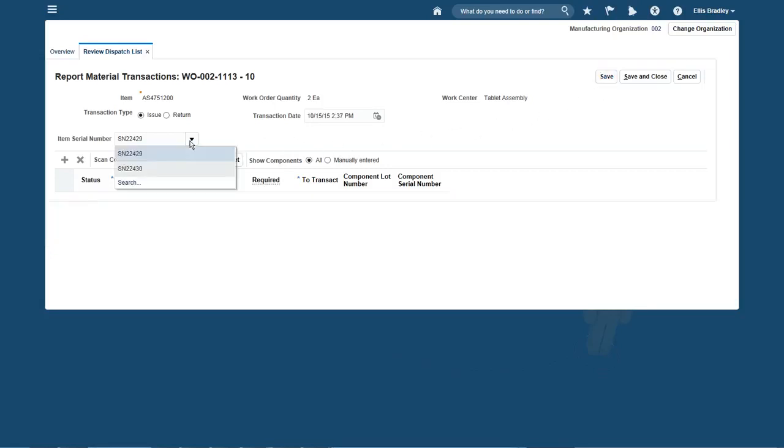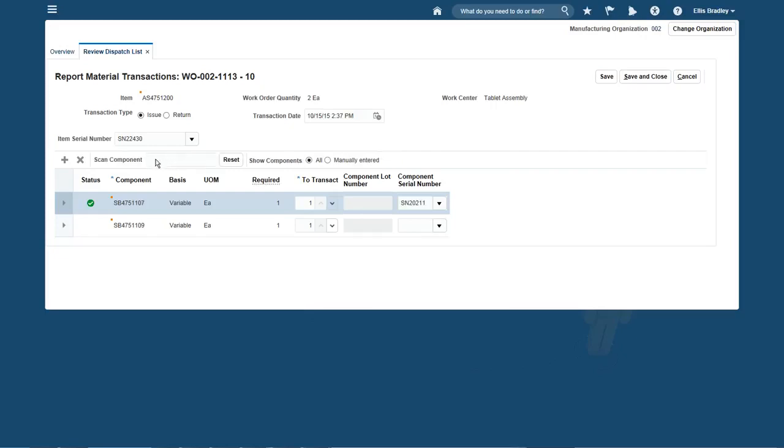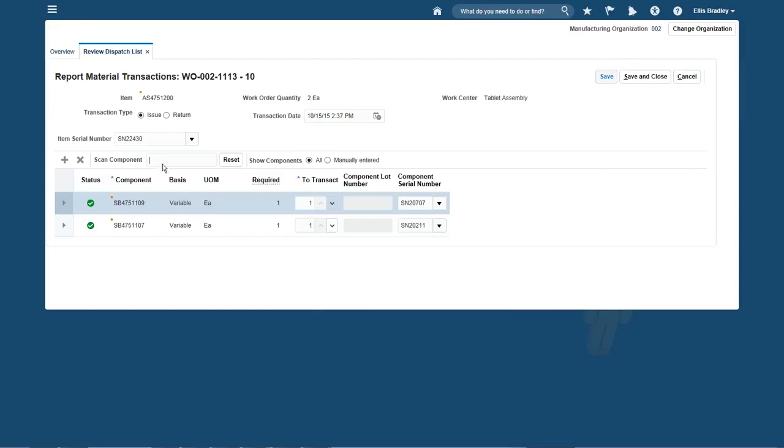This process ensures complete traceability for both. Scan the component and associate it. Repeat for the next serial and associate that. I'm done and can save the transaction.